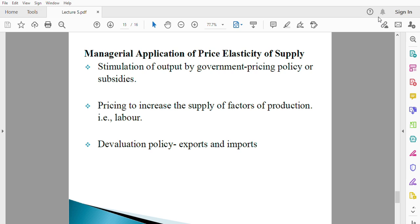If labor supply is fairly elastic, it means an increase in the price of labor — which is wages and salaries — will result in a greater percentage increase in the supply of labor. So if the elasticity is fairly elastic, the government just has to increase the wage by a small margin and supply of labor will increase significantly. On the other hand, if it is fairly inelastic, increasing wages by a small margin might not work, because it will result in only a lesser percentage increase in quantity supplied.